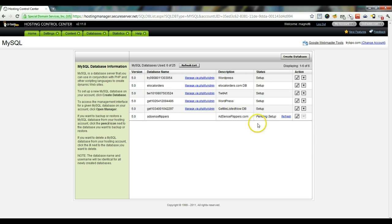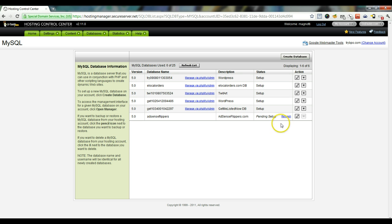You'll see it will say pending setup and you can hit the refresh button a couple of times until it is set up. It usually doesn't take very long, but I'm going to pause the video until that is completely set up.